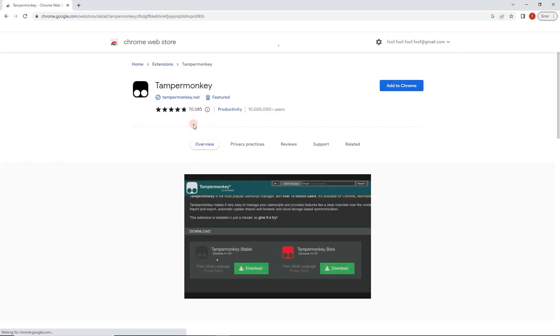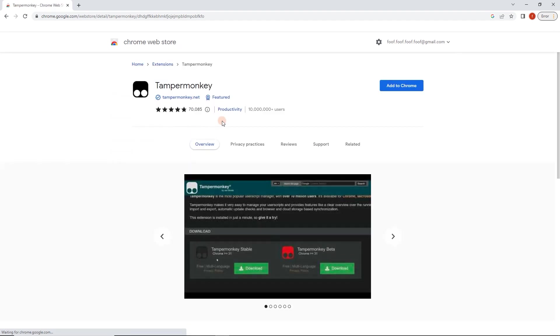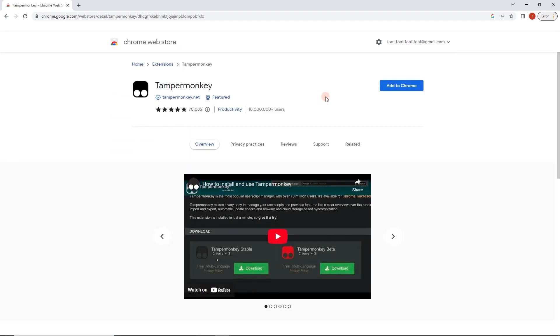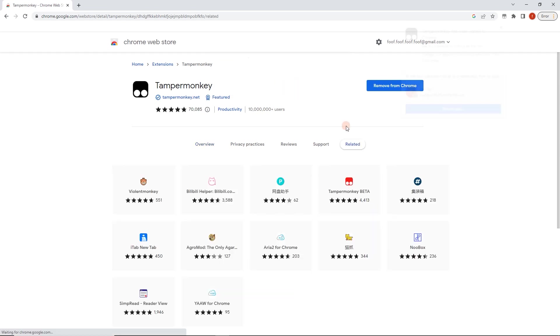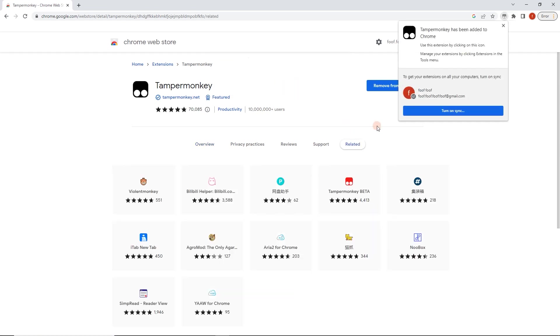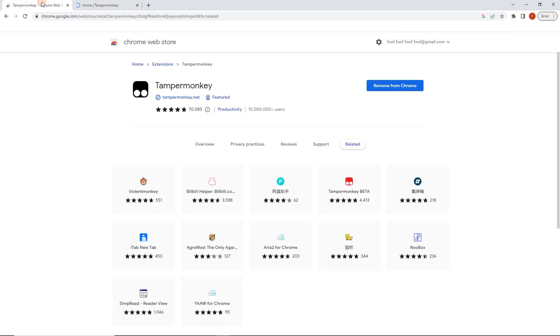Click on that. Again, this is for Chrome specifically, but the steps should be similar for your browser as well. So I'm going to click here, add to Chrome and add extension. Okay, now Tamper Monkey has been added to Chrome.